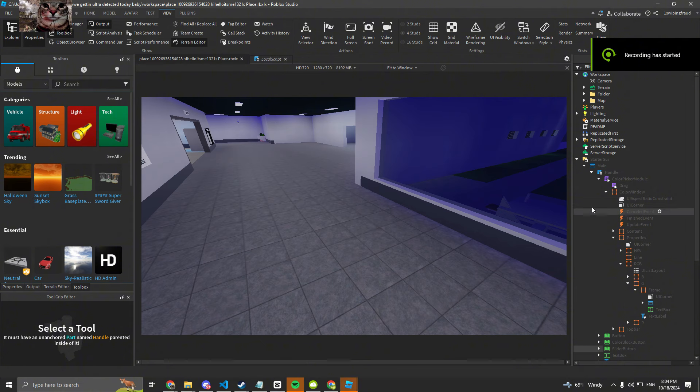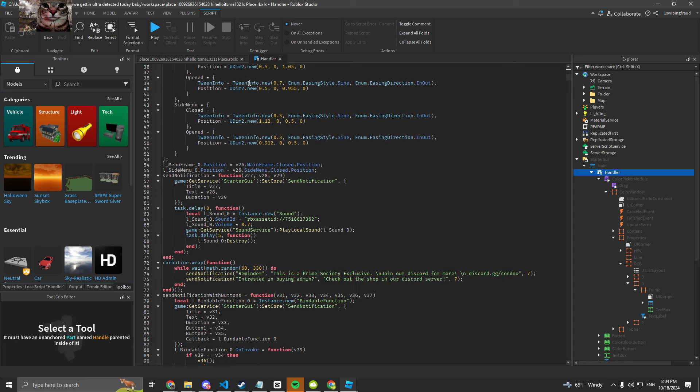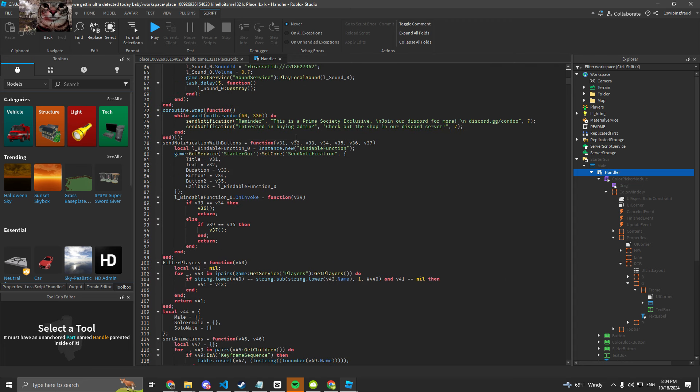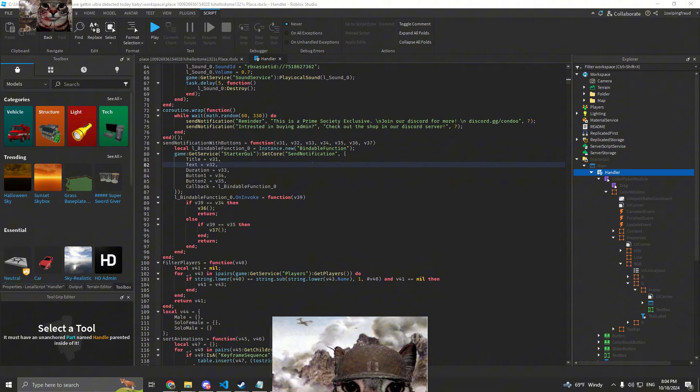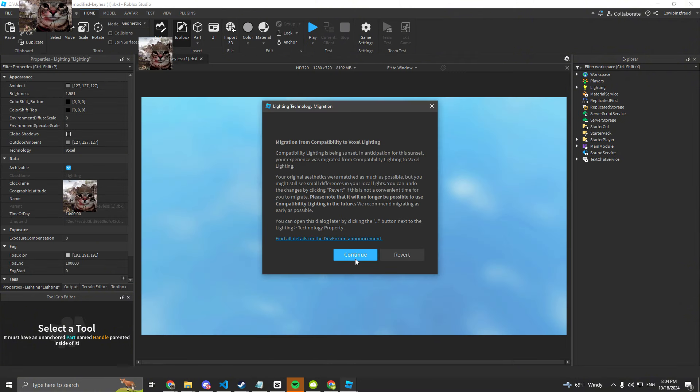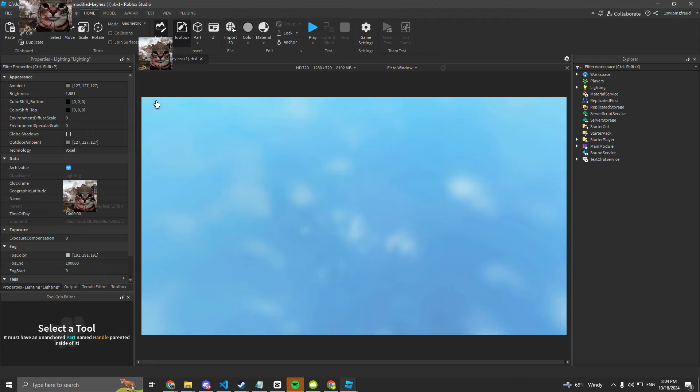Alright, just to show you that all these condos are skidded off each other. So if you just look at this one, this is the save instance from Prime Society, the ones I nuked in the last tutorial.